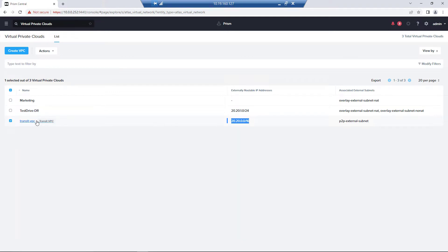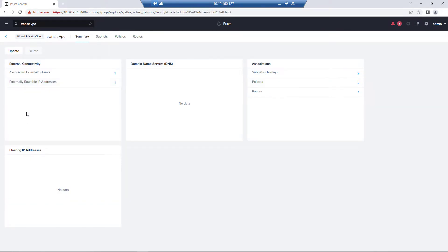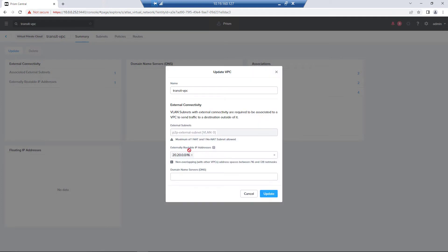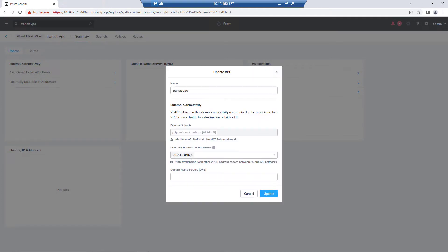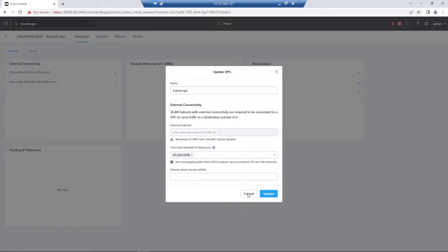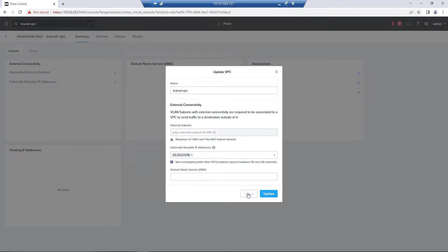So that would be one of the first steps, to go into our Transit VPC and update this field here. We already have a large prefix, which we can carve up for our user VPCs. This is the same prefix that will go on the Azure side in a user-defined route, which we'll show later. And we'll hit cancel here.